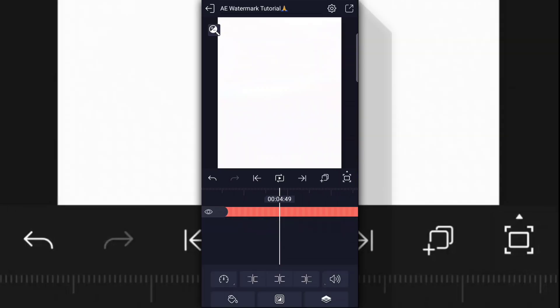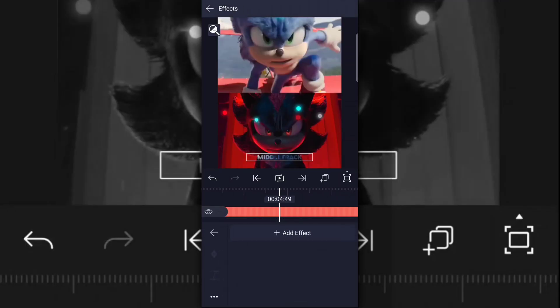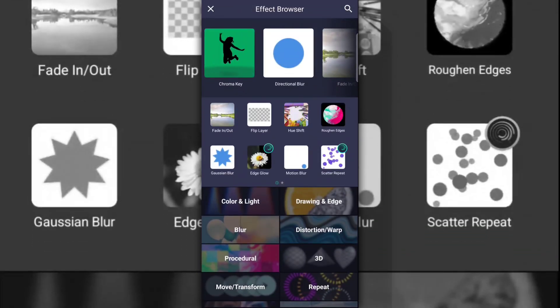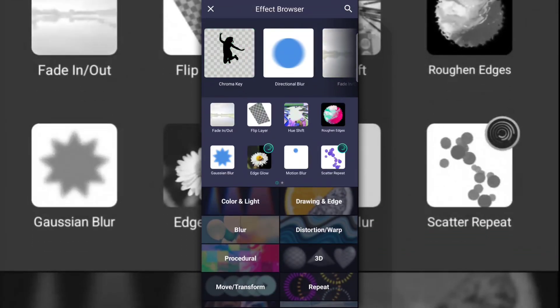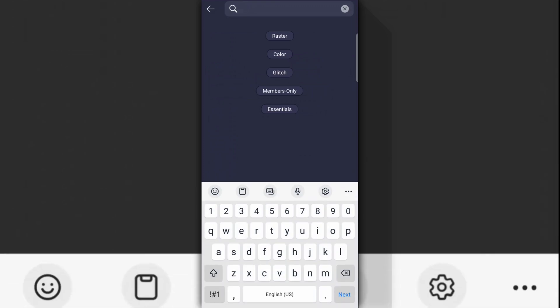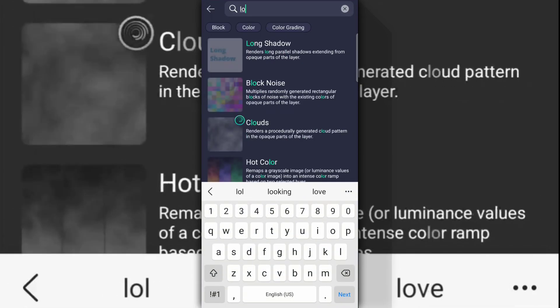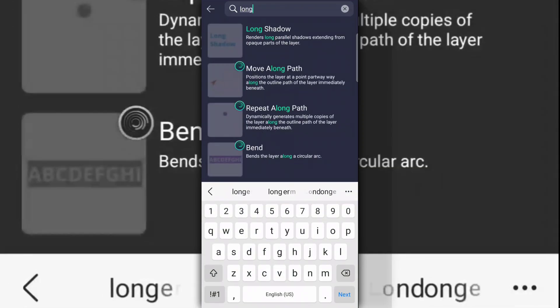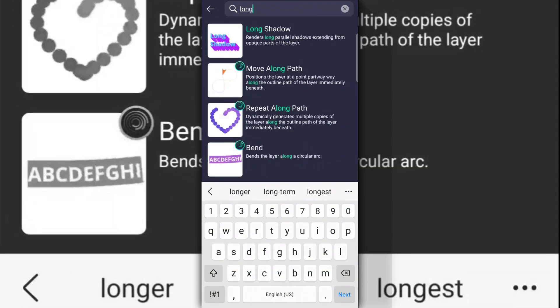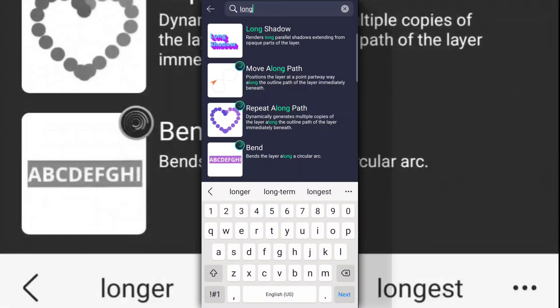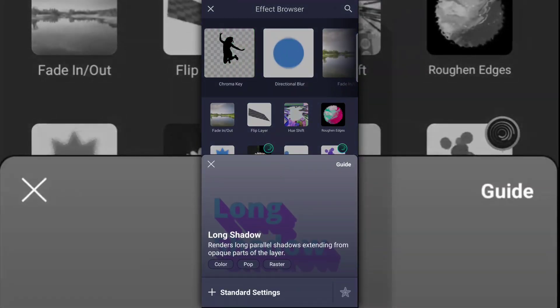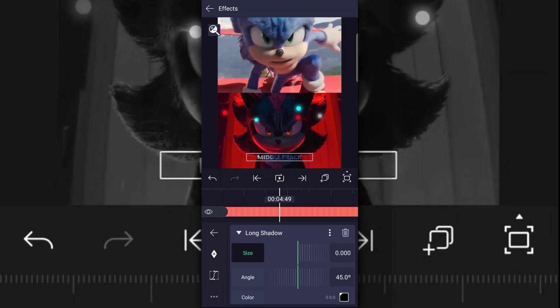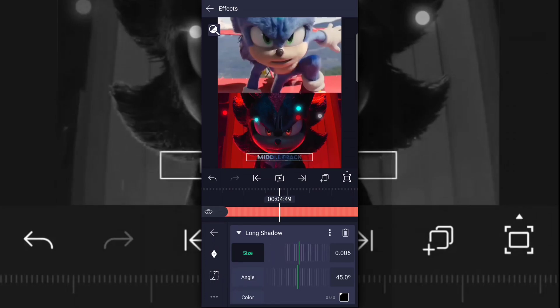Then after that, you want to look up long shadow and put that on top of the text. I suggest the size be 0.006 and then alpha be 100 percent.